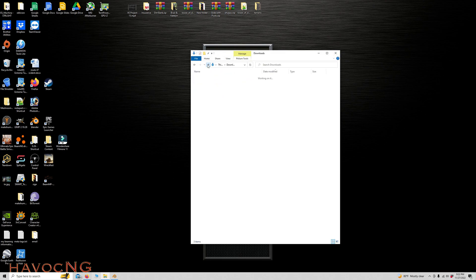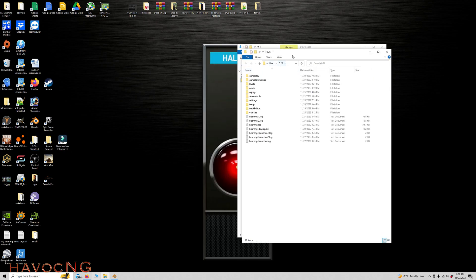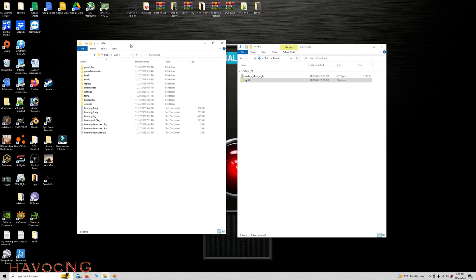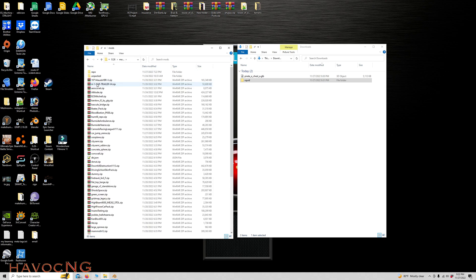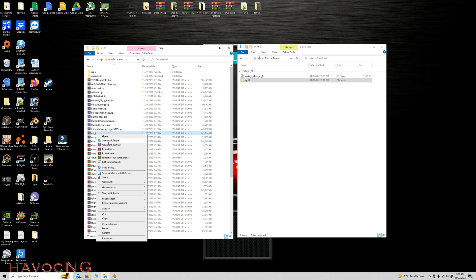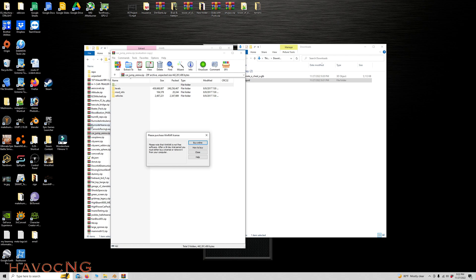So now we are going to drop this into a level. So let's go to our Mods folder. I've already made this. I've already done this, so it's already in place. So we're going to go to Car Jump Arena. Right hand click. Open with WinRAR. I do not use the default Windows WinZip. I use WinRAR. If you use the WinZip, just right click and open.